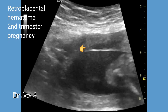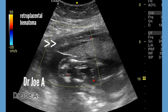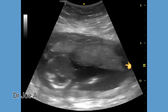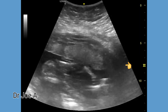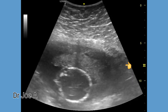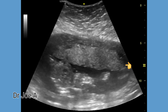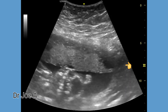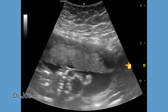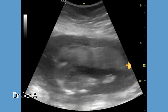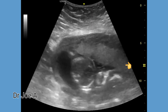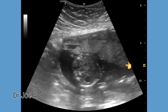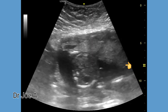Both these retroplacental hematomas are anechoic. Color Doppler shows absence of flow. Retroplacental hematomas can be hypoechoic, anechoic, or even isoechoic. In this patient, both the retroplacental collections appear to lift up the placenta from the uterine walls.